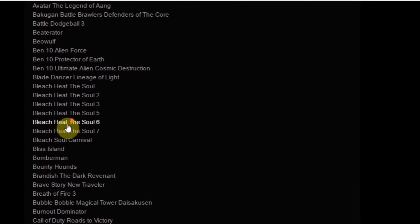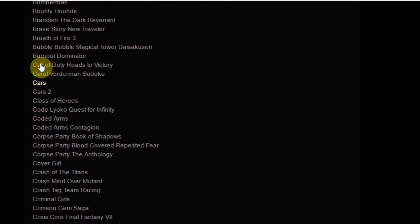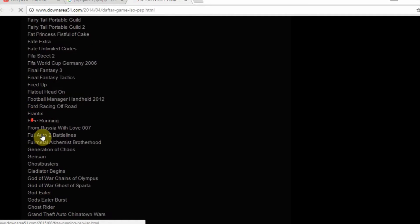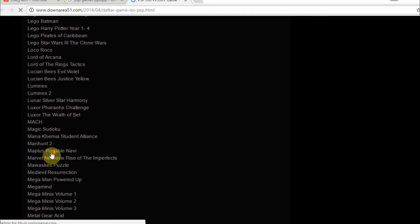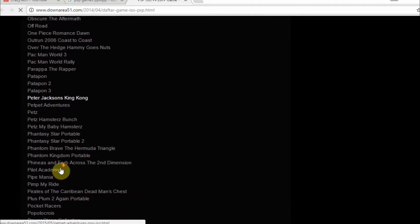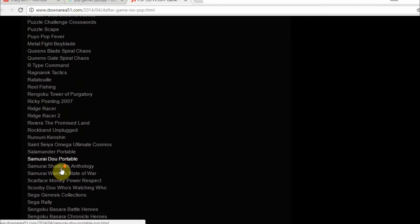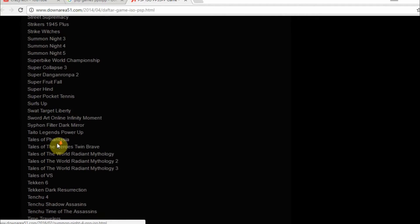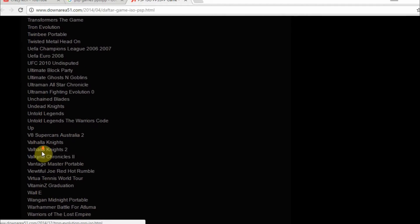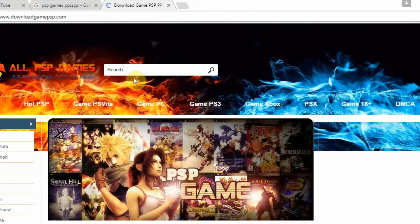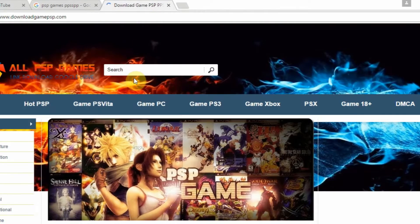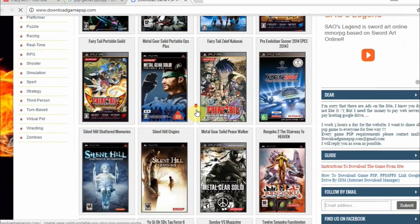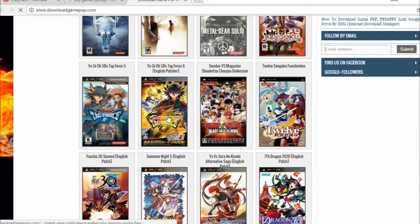There are lots of games available. I was playing this Call of Duty game and there are lots of PSP games that will support the PPSSPP emulator, meaning you can play them on your Android phone. You just need a good and powerful Android phone.